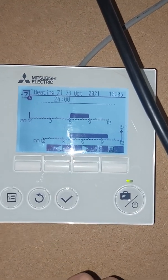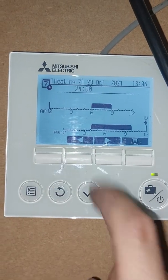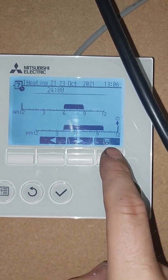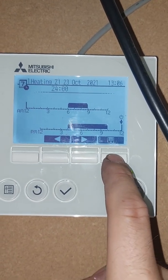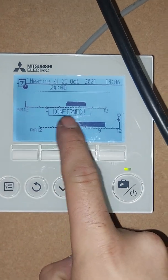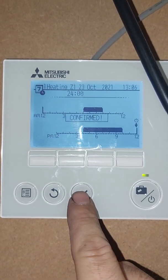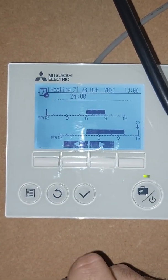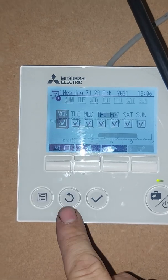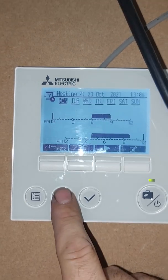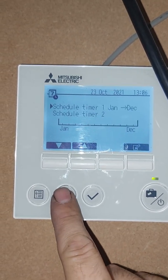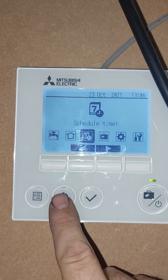Once you've set your times, just press the little save button and it will say 'Confirmed'. That is how you program your timer. Press the return button to get back to the main menu.